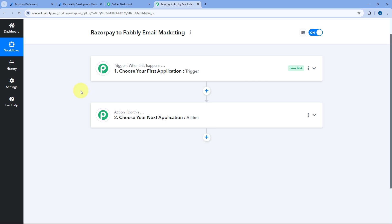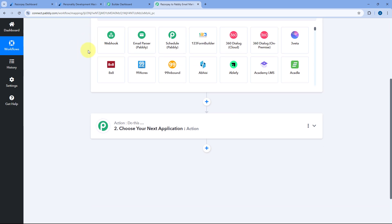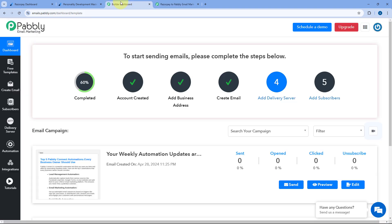After clicking on Create, this workflow will open in front of us. In this workflow, you can see we have two different windows — the trigger window and the action window. Triggers and actions are the two principles on which this whole automation works. The trigger says 'when this happens' and the action says 'do this.' First, we have to connect our RazorPay account in the trigger step so that whenever we get a new payment, the details will be received inside Pabbly Connect and this automation workflow will trigger. Then we will send those payment details to add the customer as a subscriber in Pabbly Email Marketing.